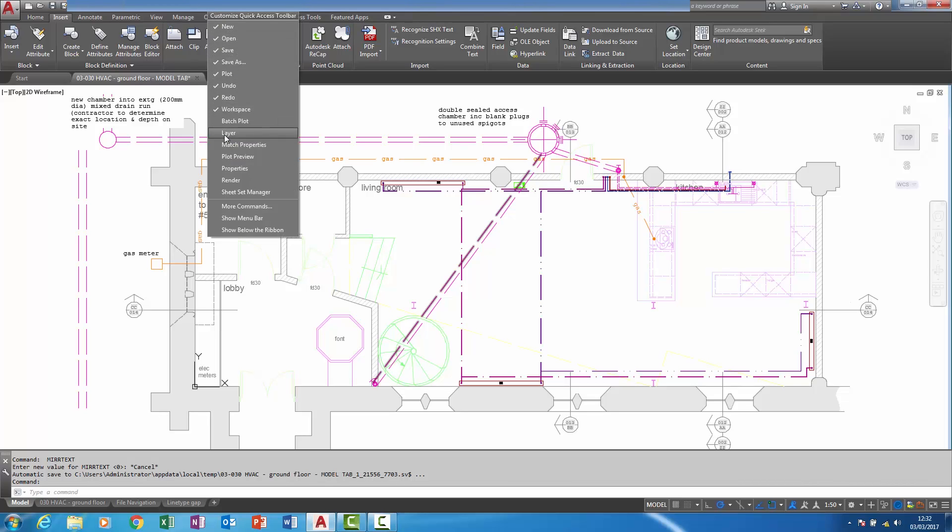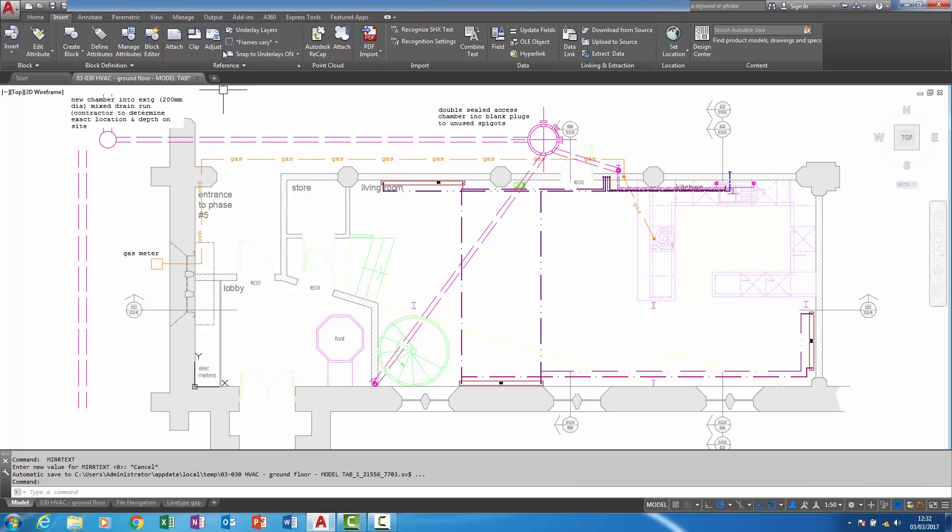And here it is. If I enable layer here, we can now see what the current layer is.